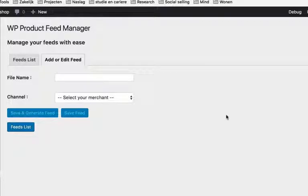Hello, this is Auke from WP Marketing Robot. If you create a product feed without product variations, you would probably want to show the lowest price for each product in your product feed. By default, the regular price is given and will not show the lowest price in your product feed.